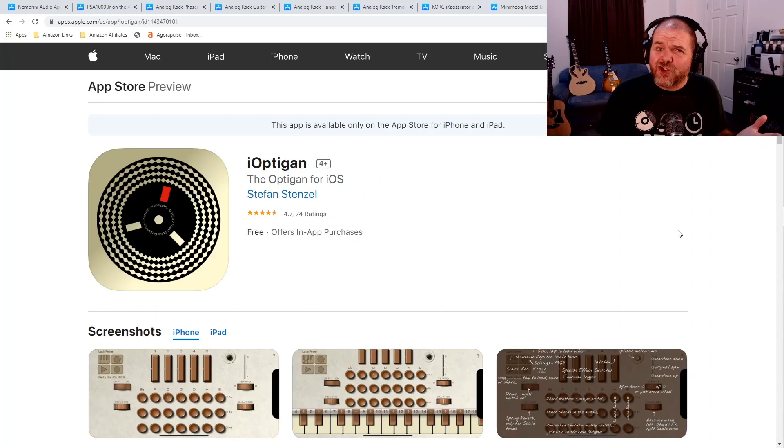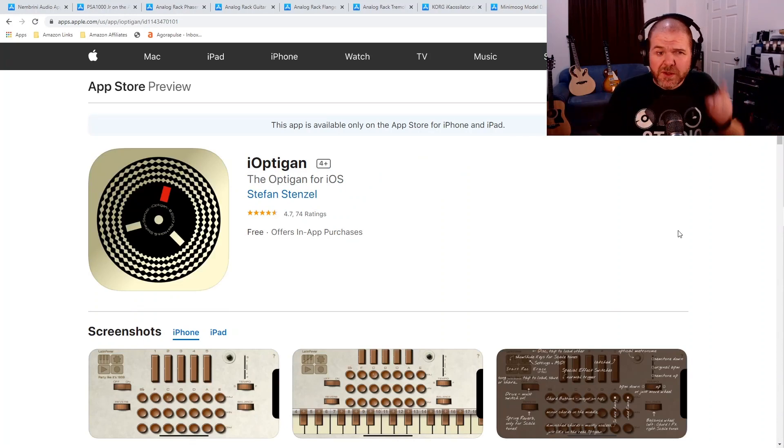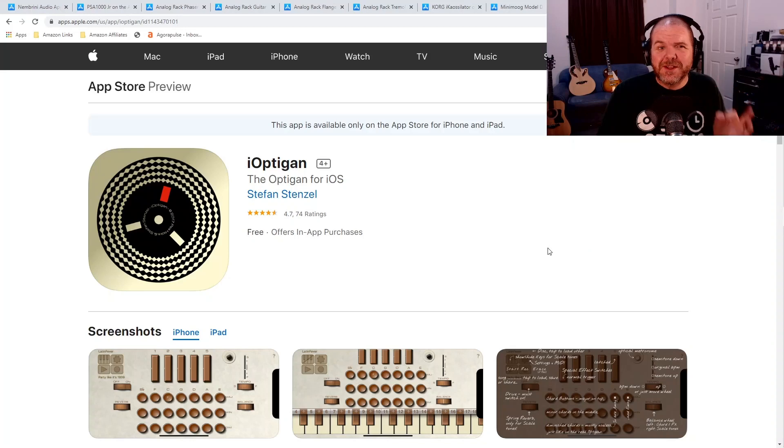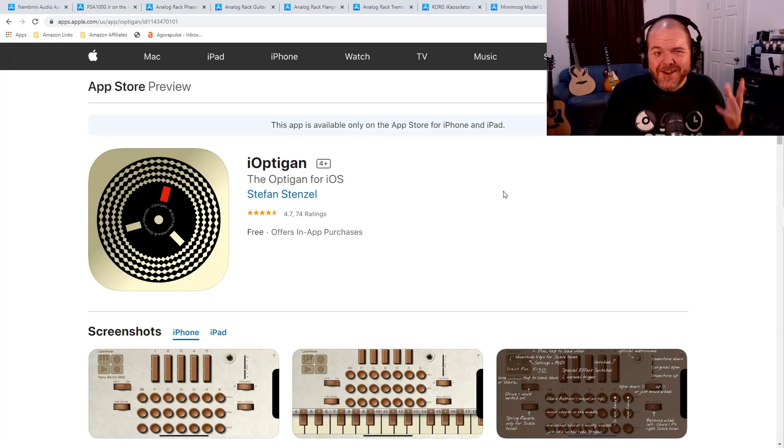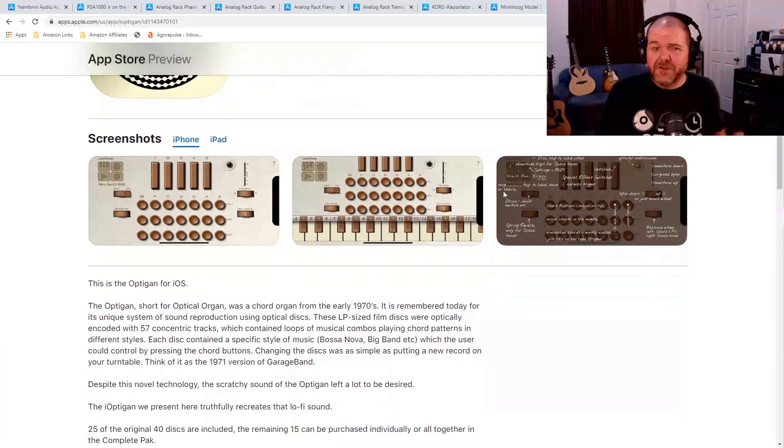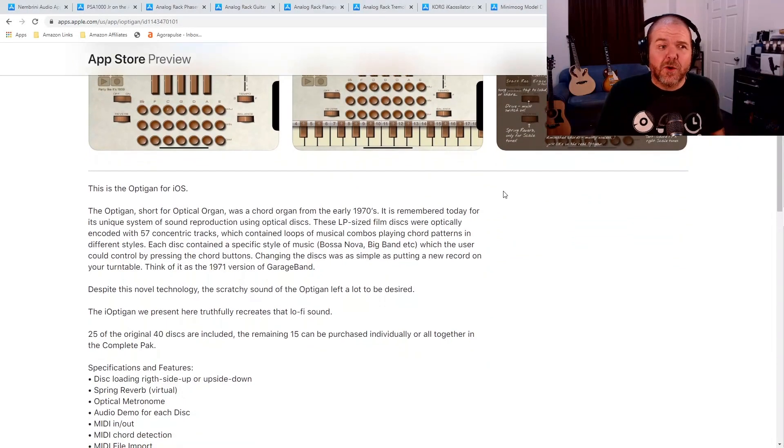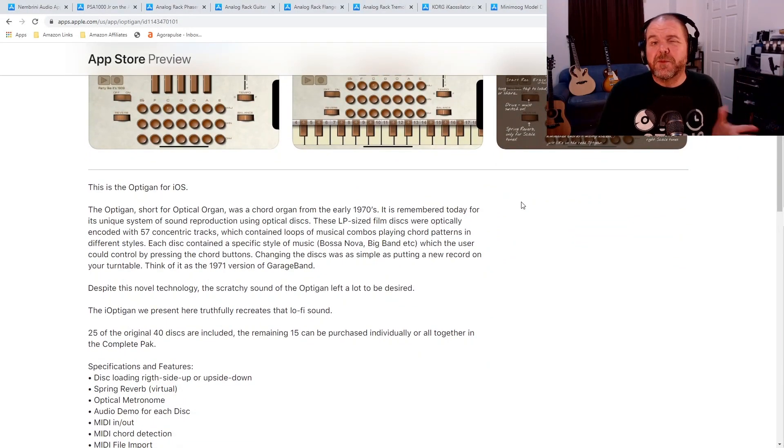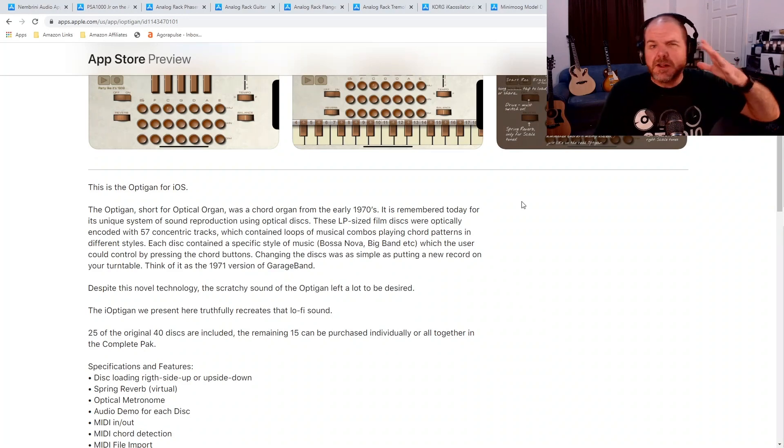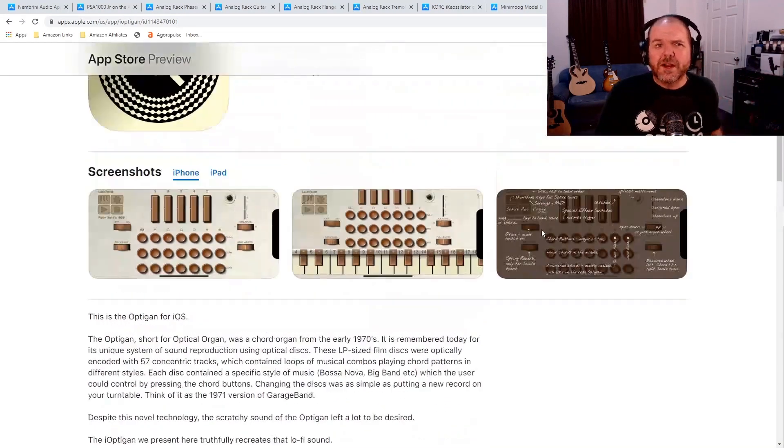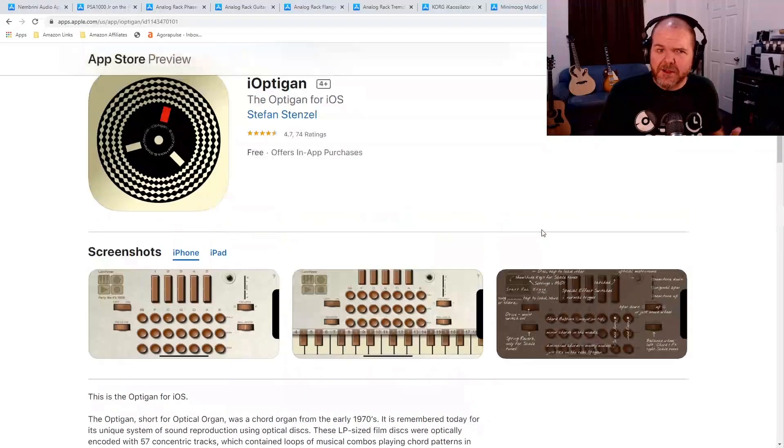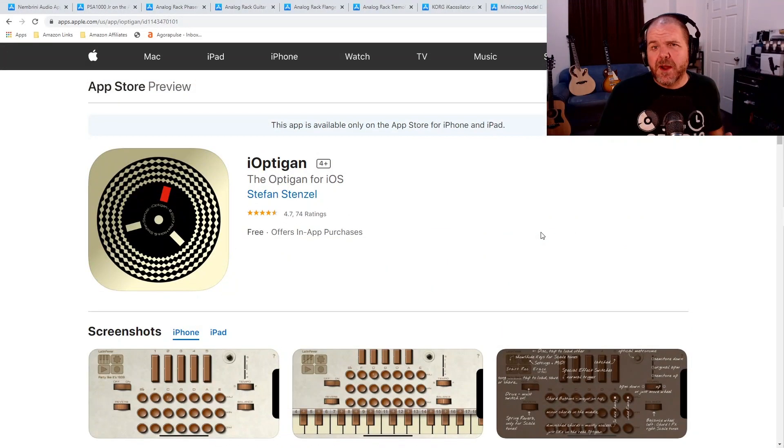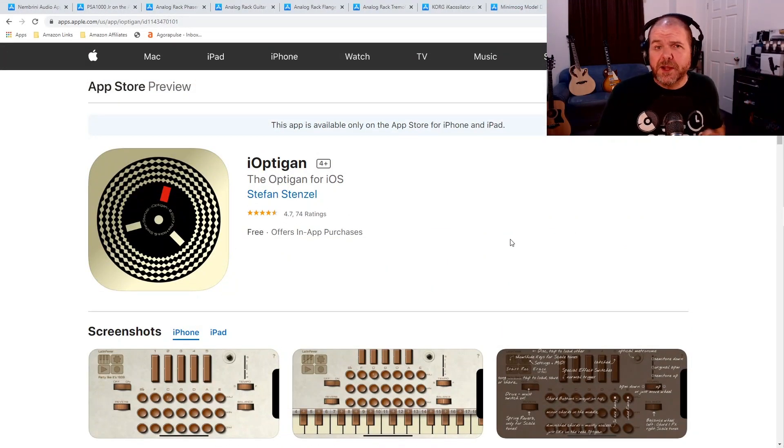One that I haven't tried but was recommended by one of my viewers is this one, the iOptigan, which is the Optigan for iOS. Now, this is a very unique and different sort of instrument. It's based on the Optigan, which is short for optical organ, a chord organ from the 1970s. So these use little discs and they play back sounds. You get some really unique sounds. If you've got some time and you want to play around with something very different, check out the iOptigan. I'll be checking it out.